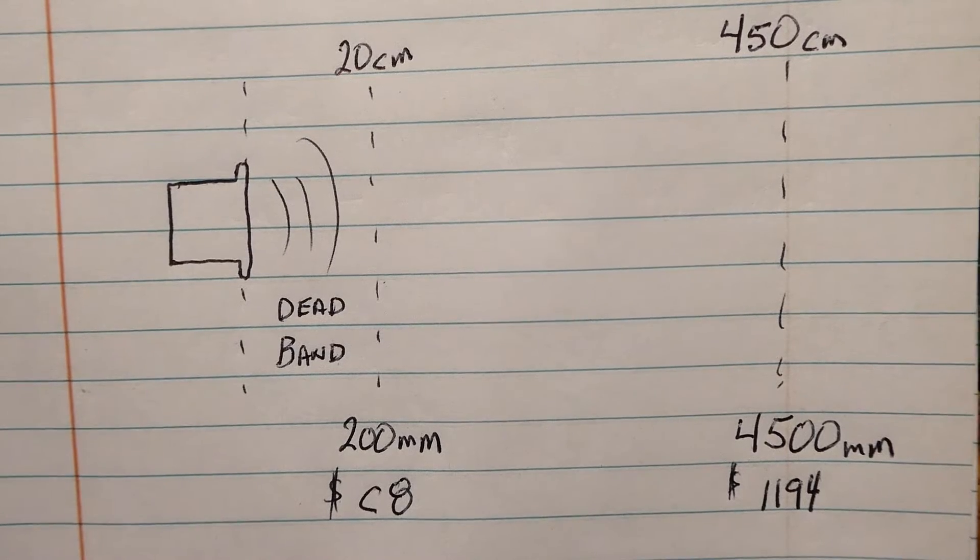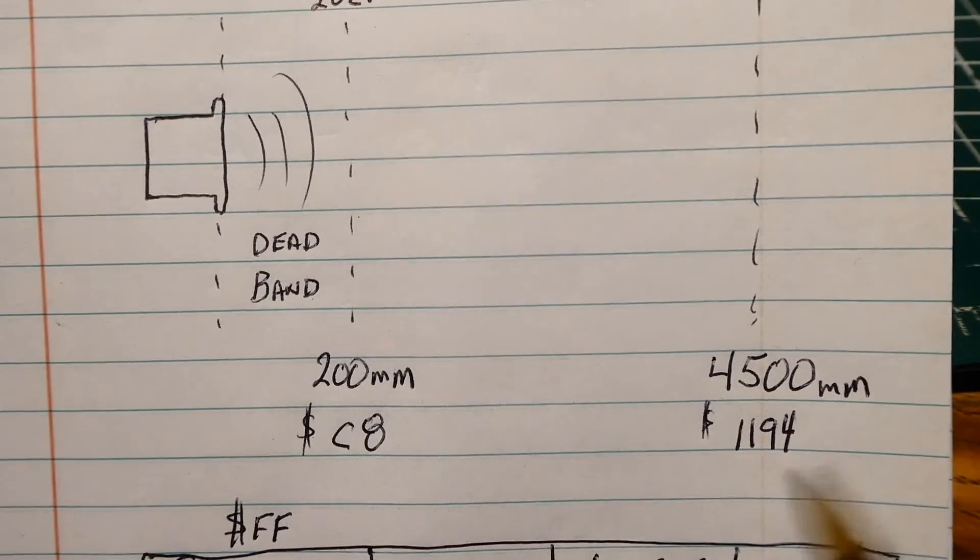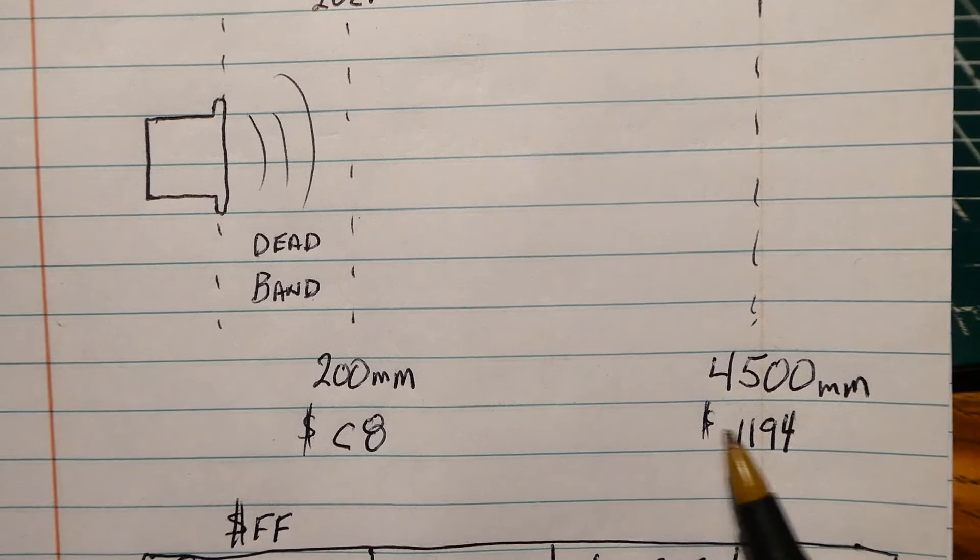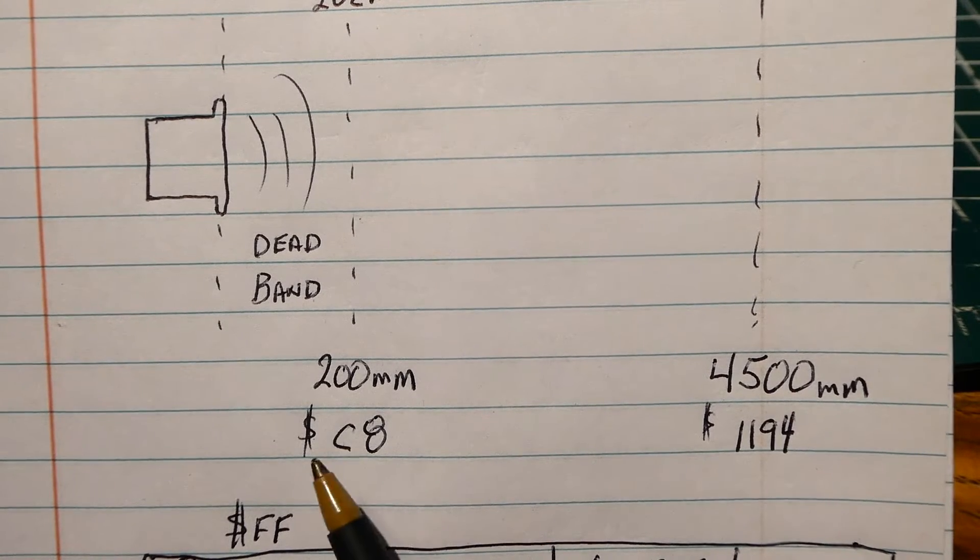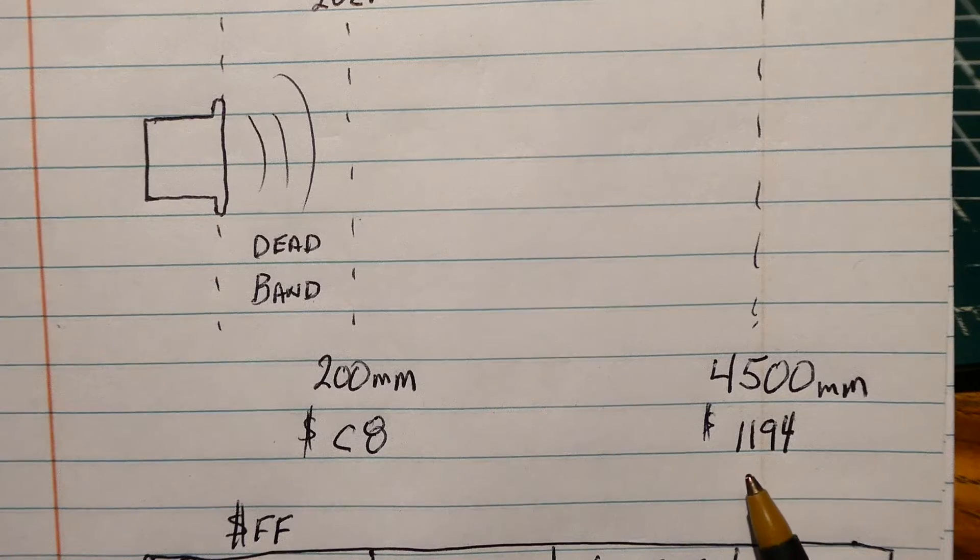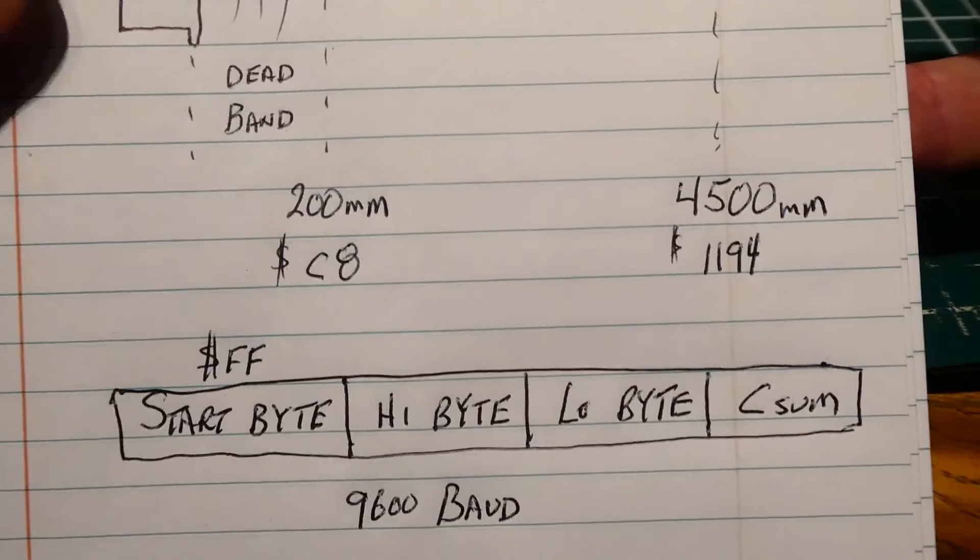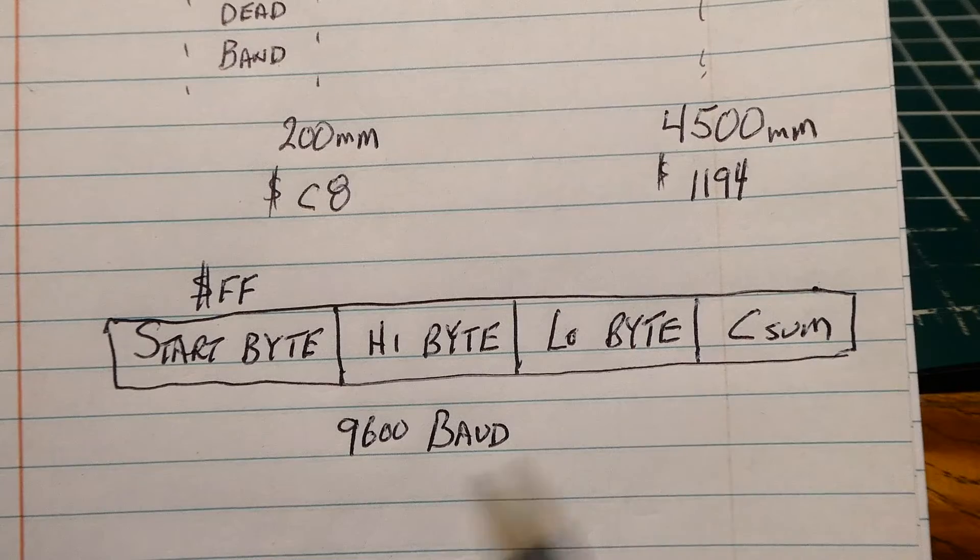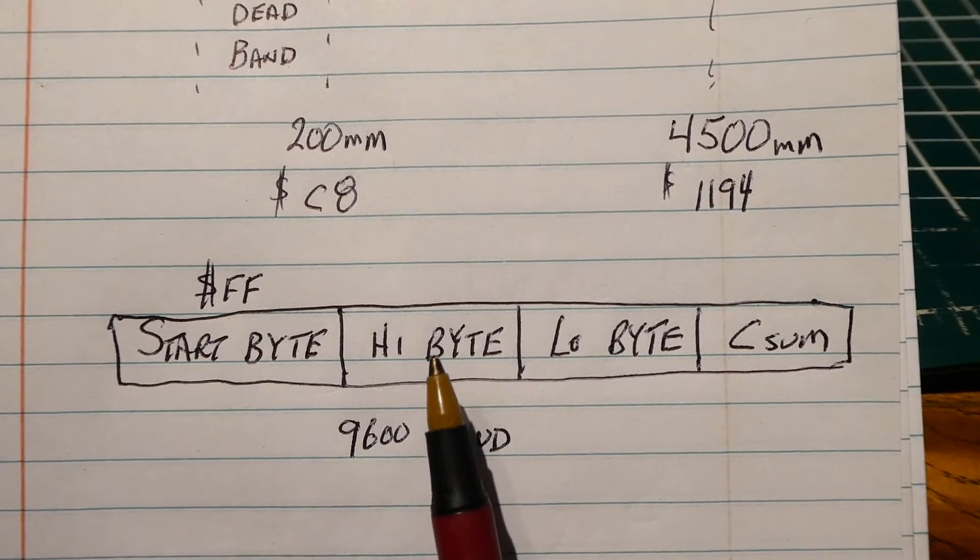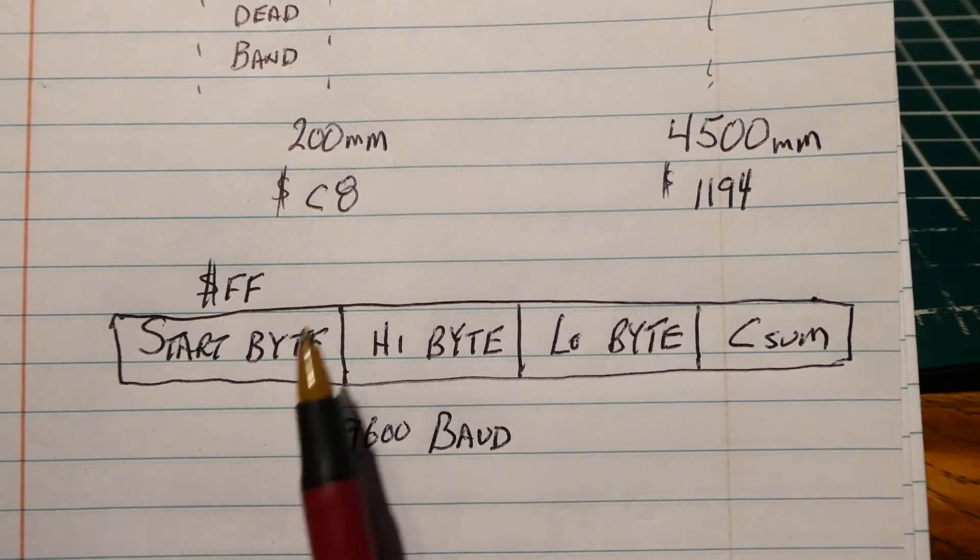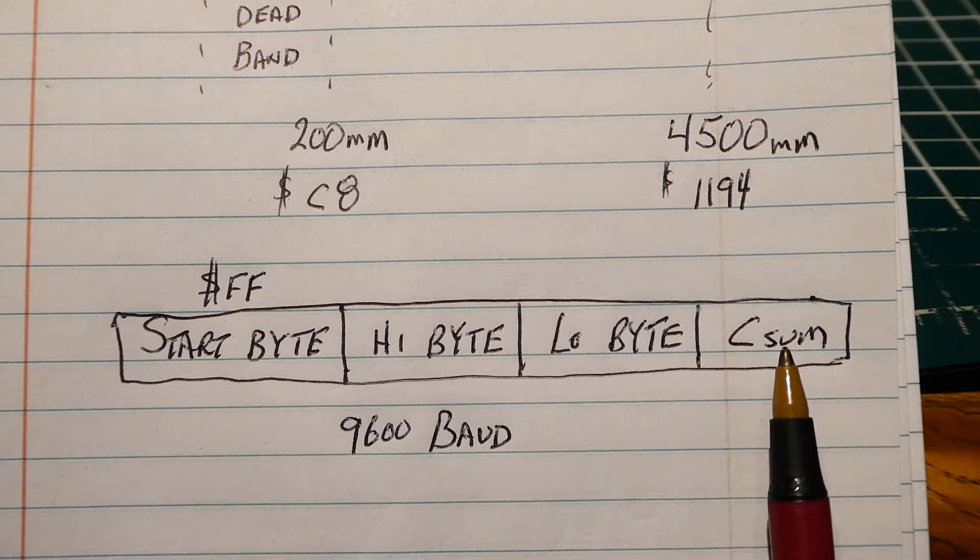Now the output of the UART is going to be in millimeters, so our range is from 200 millimeters to 4500 millimeters, and in hex that's hex C8 to hex 1194. Now the UART is going to send out four bytes, so we have a start byte which is hex FF, then we have a high byte and a low byte, so it's our 16-bit value for distance, then we have a checksum.